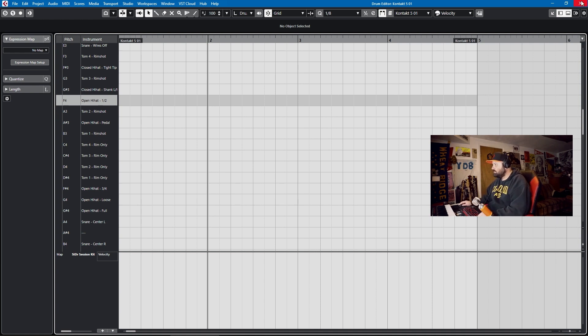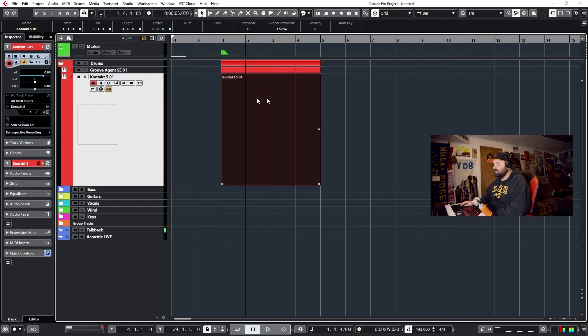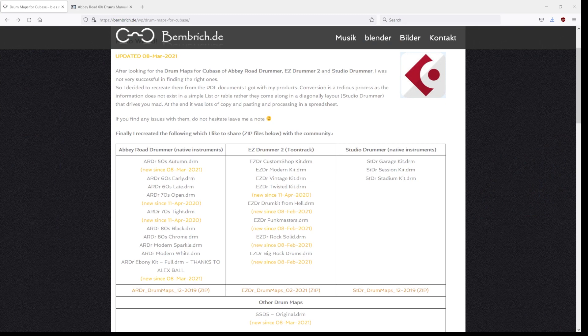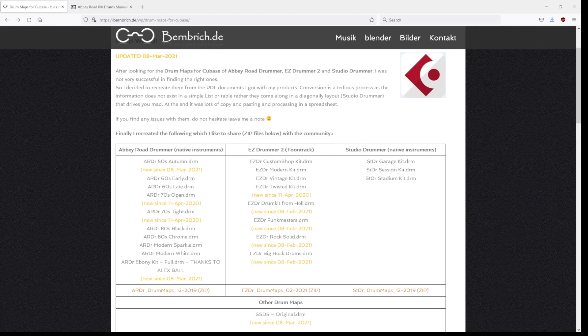But the good news is these drum maps have been preserved for us by our good friend burnbridge.de. So if you need them for now, the Abbey Road, the Studio Drummer, and the Easy Drummer, and Stephen Slate Drums 5 drum kits, all have drum maps, and they're available on this website.